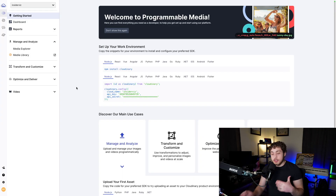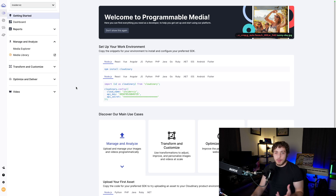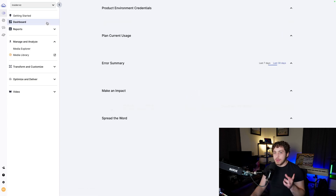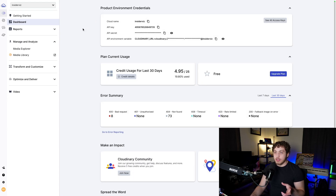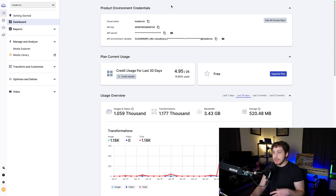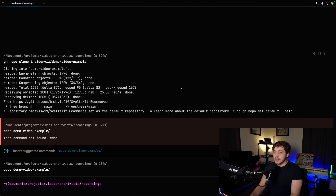To get started with Cloudinary — which just so happens to be the sponsor of this series — the first thing we need to do is create an account and get an environment created. Just run through their setup wizard. Once you're in, go down to your dashboard to get your credentials. My cloud name is InsiderViz because I'm using the InsiderViz cloud for a bunch of different projects.